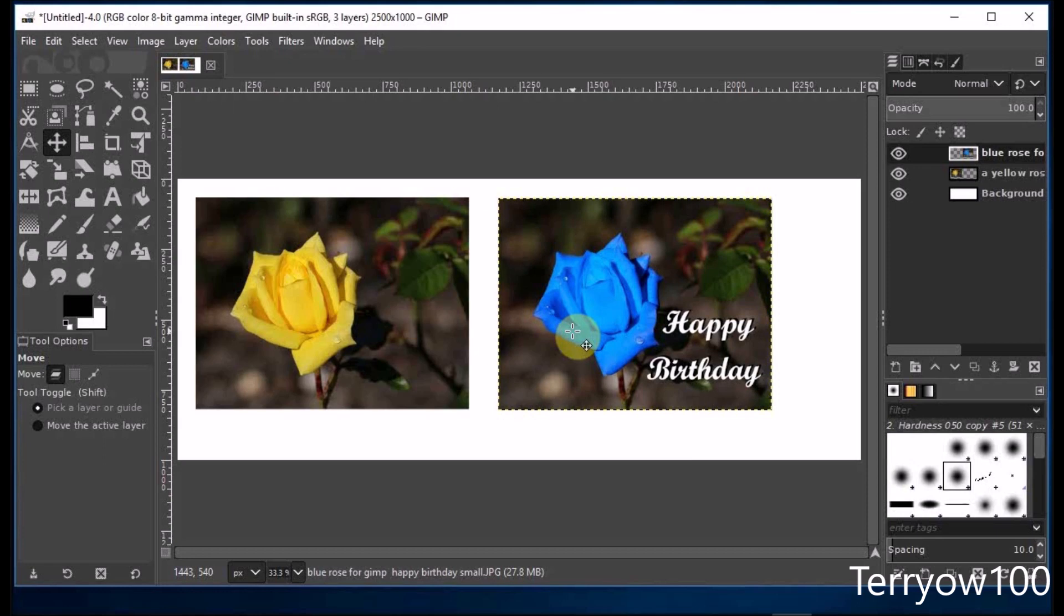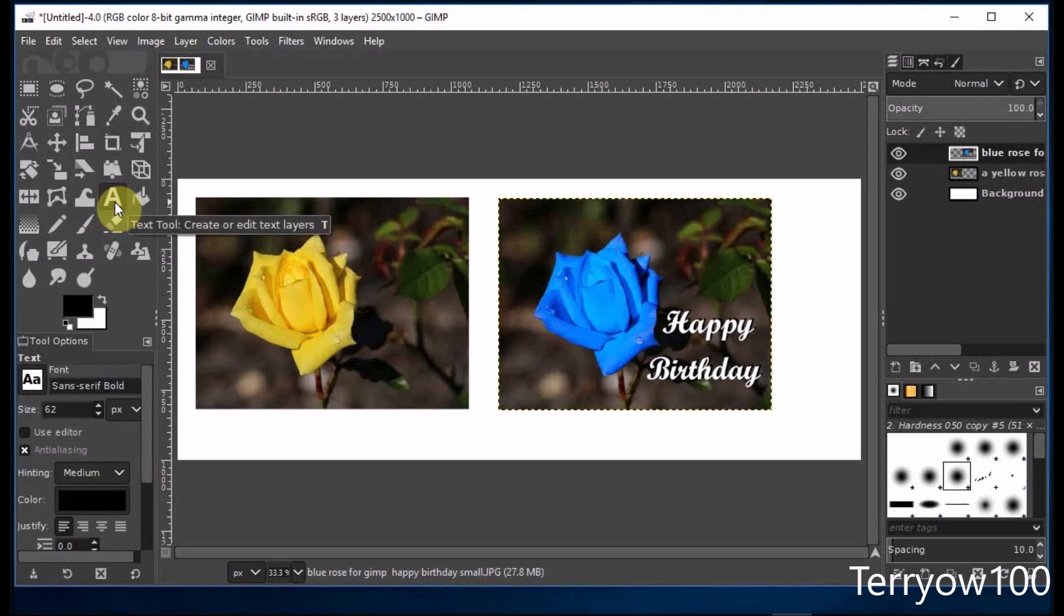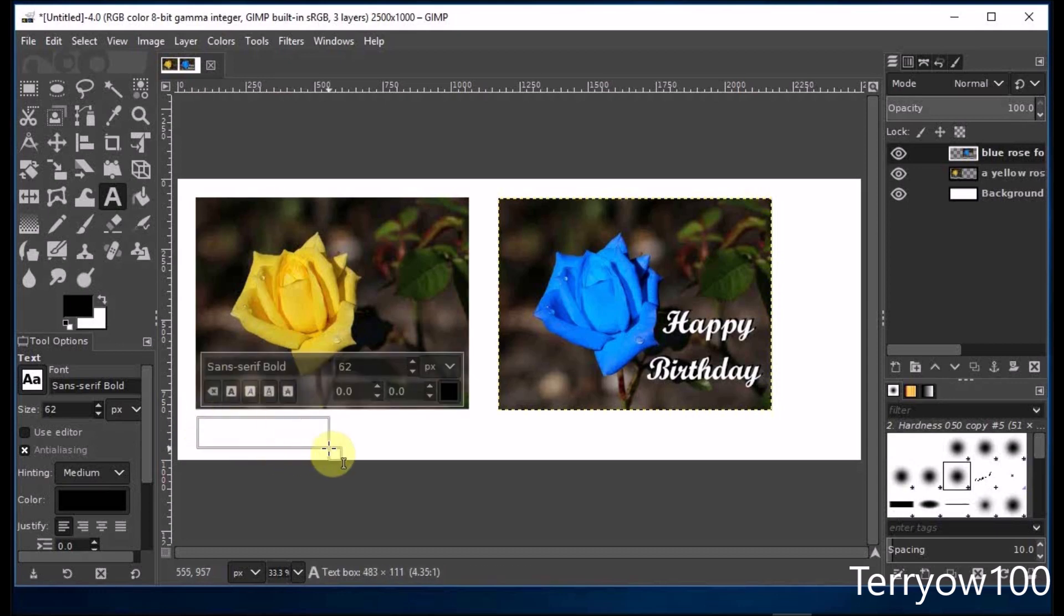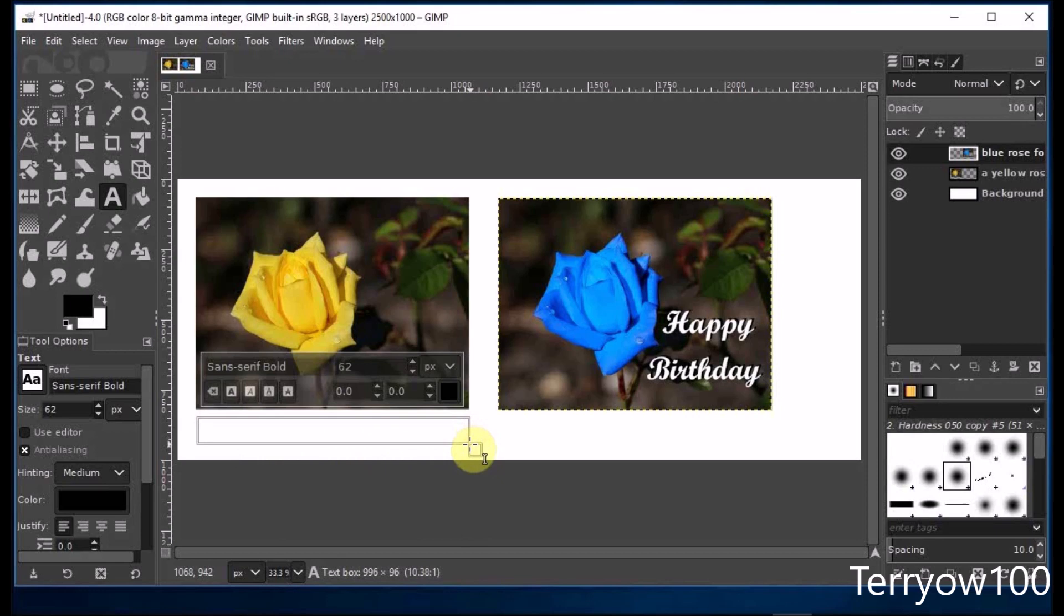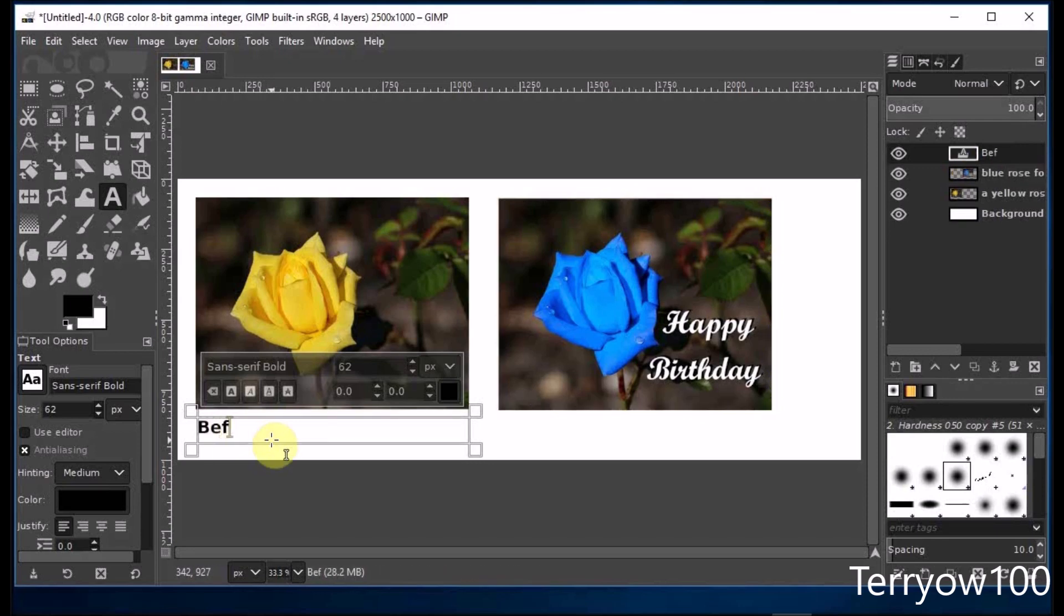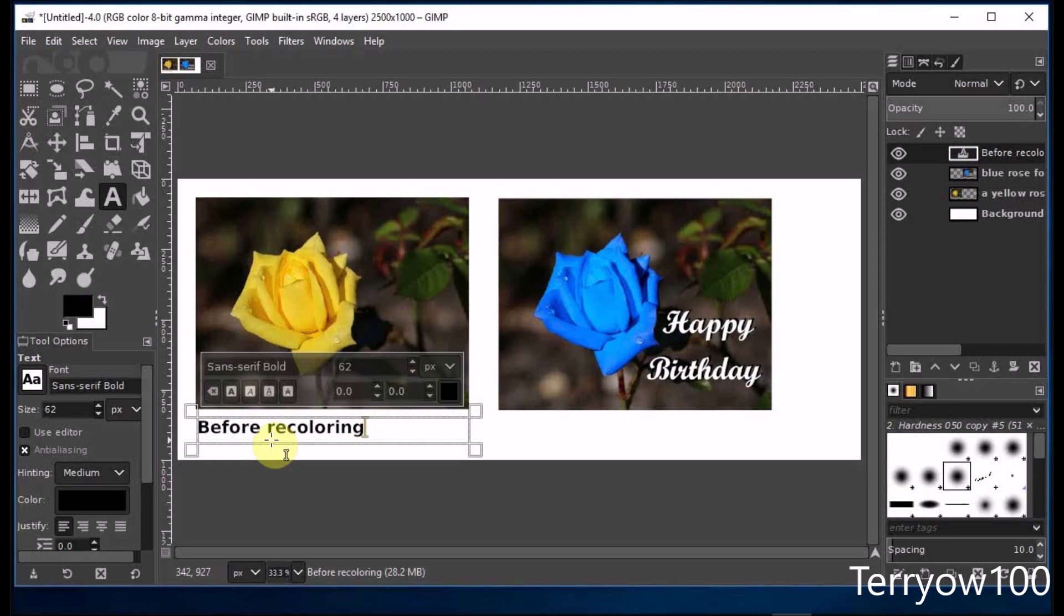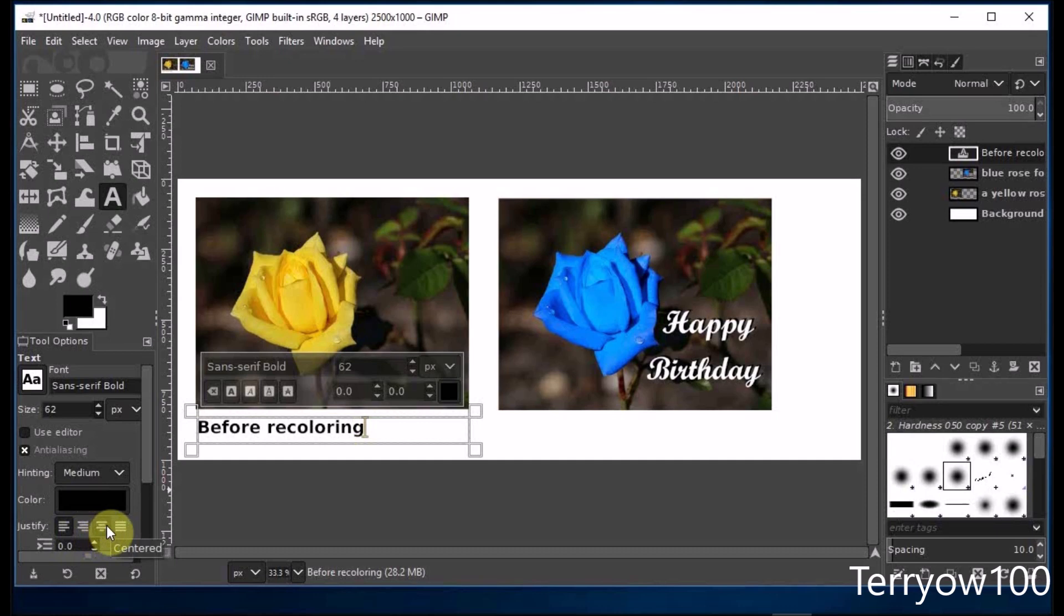And next I'll add the text. So I click on the text tool in the toolbox and then drag out a text box underneath the first photo, and I'll type my text. Now I'd like my text to be centered in that text box. So I go to the tool options and come down to justify, and I hover over those buttons until I find the one that says centered and I click on it, and that centers the text in the text box.